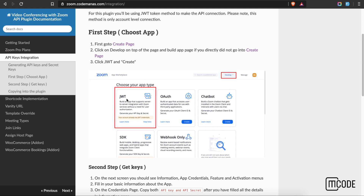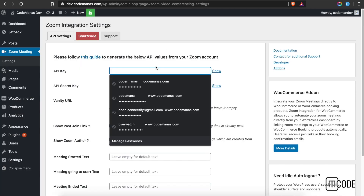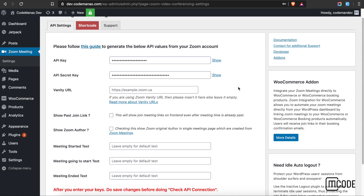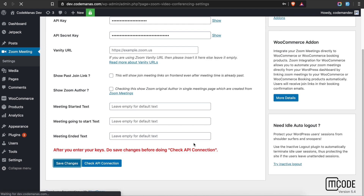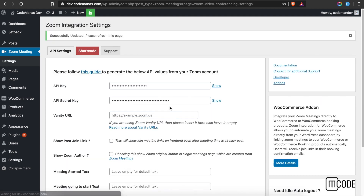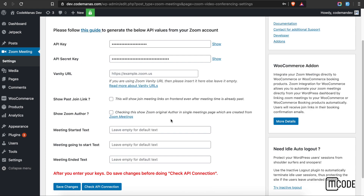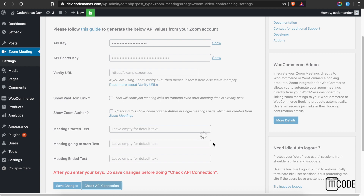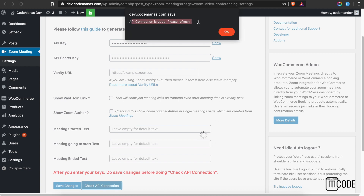I already have created the token, so I'll just copy and paste them into this page. The key goes here and the secret here. Let me save the changes. After saving, if you need to check whether your API keys are working correctly, just click this button and it will show you if the API connection is good or not.